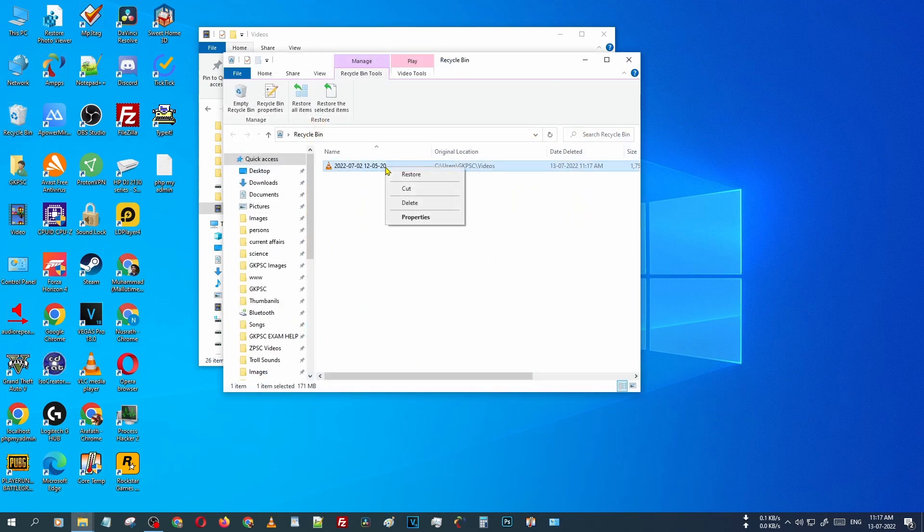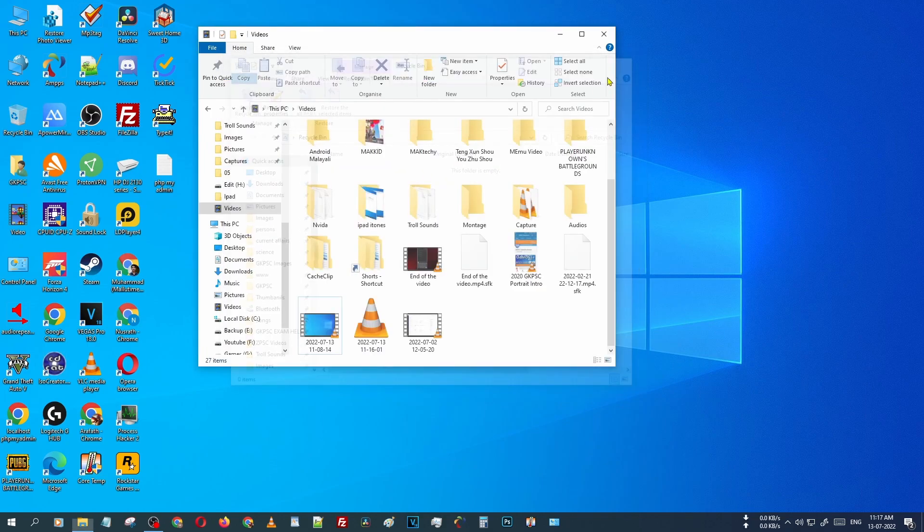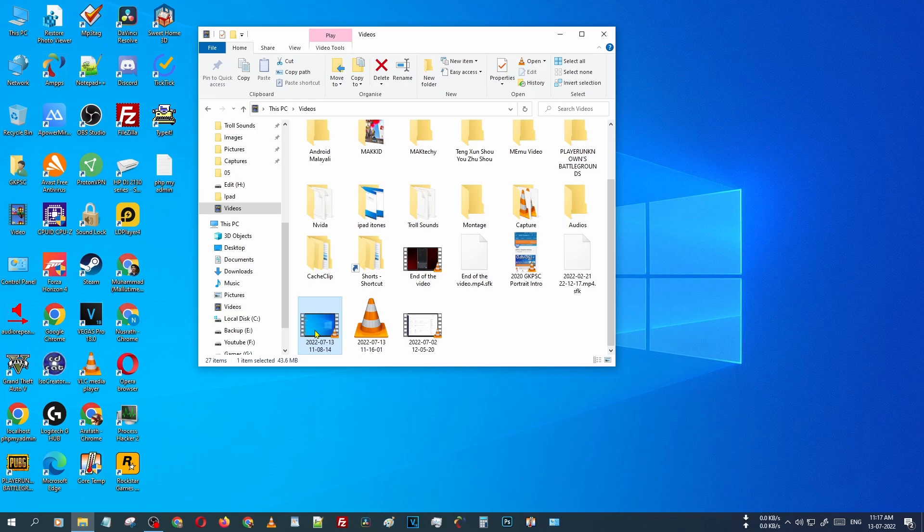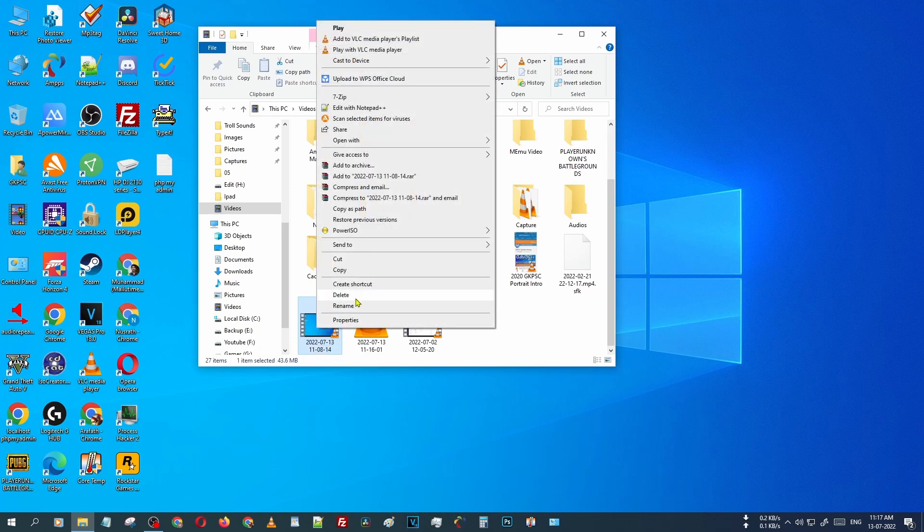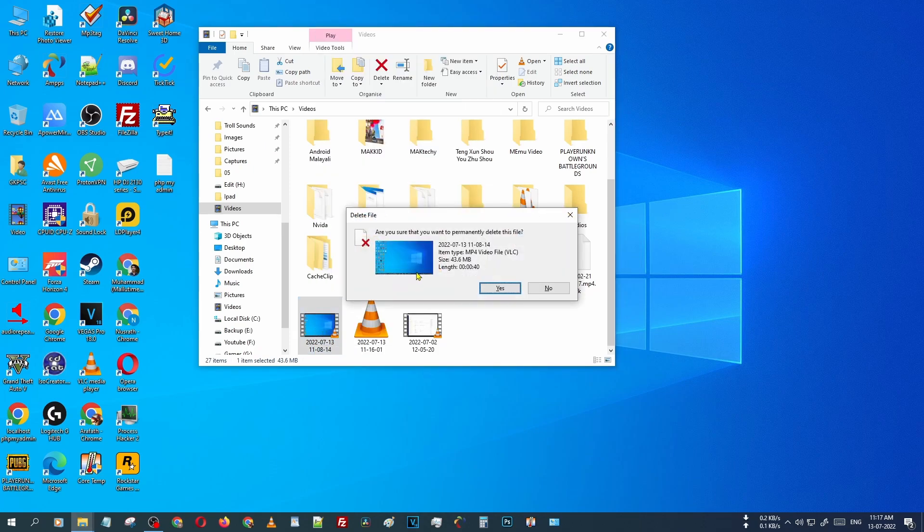I can easily restore that file from here. You can see that file has come back here. But whenever you are deleting that file, just hold and press the Shift key, then press the delete option. At that time your computer is asking, are you sure that you want to permanently delete this file? Then click OK.